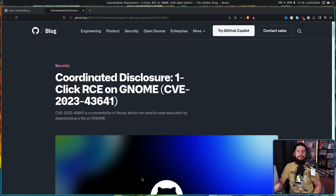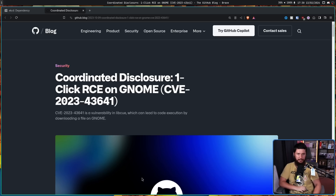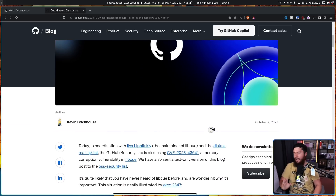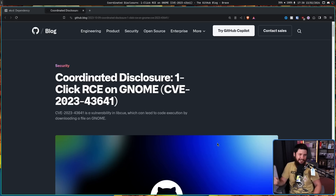Today I want to talk about this: Coordinated Disclosure — one-click RCE on GNOME, CVE 2023-43641. This is from October of last year. I was going to talk about it then, but things kind of came up and it just didn't happen.